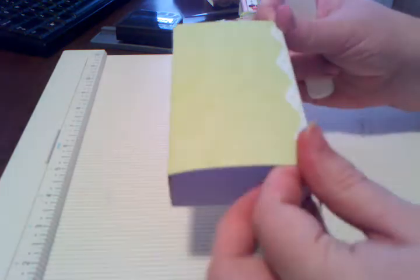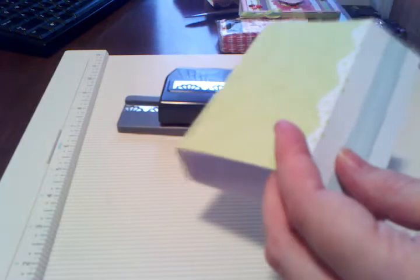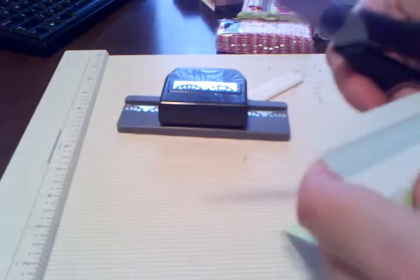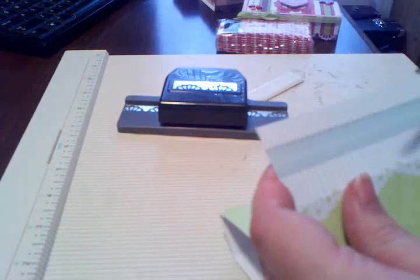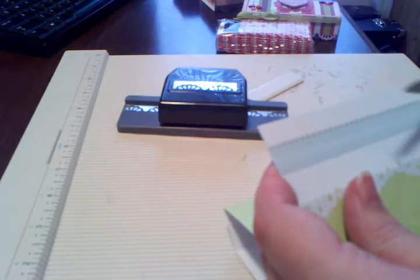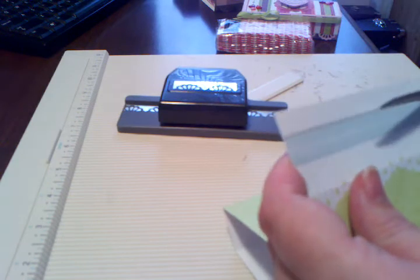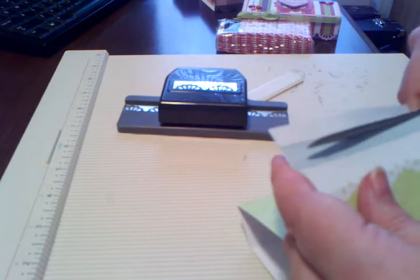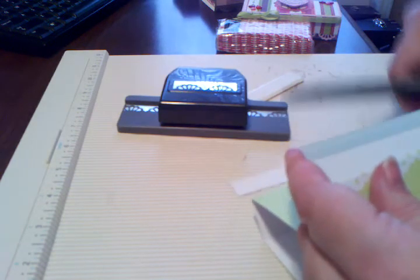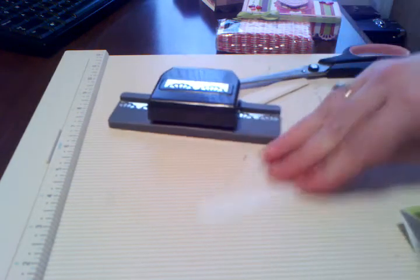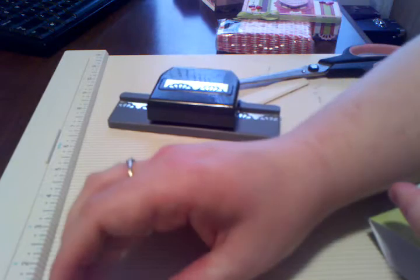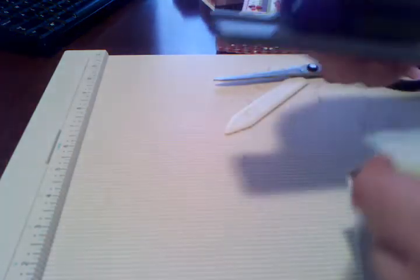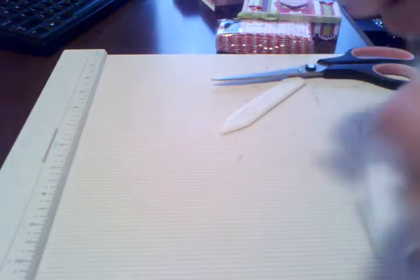So what I'm going to do is I like to use a border punch. This is about a half an inch. This kind of depends on how big your border punch is as to how much you're going to be cutting off.